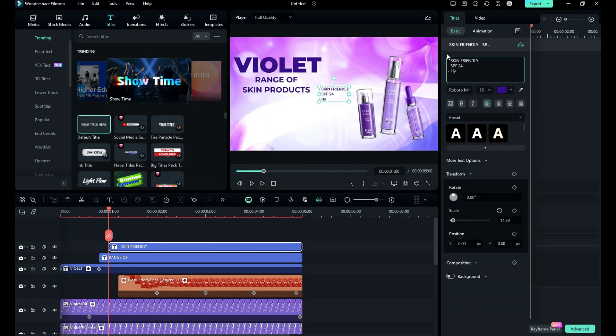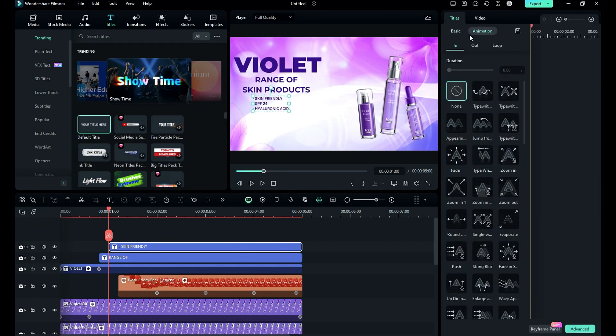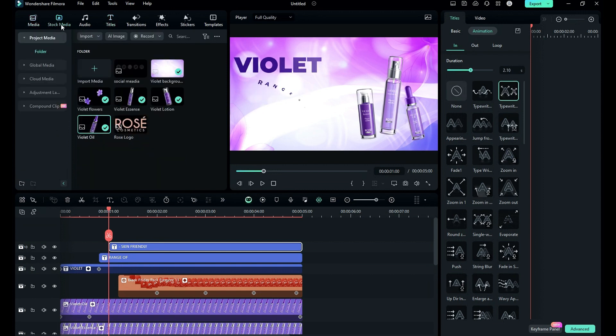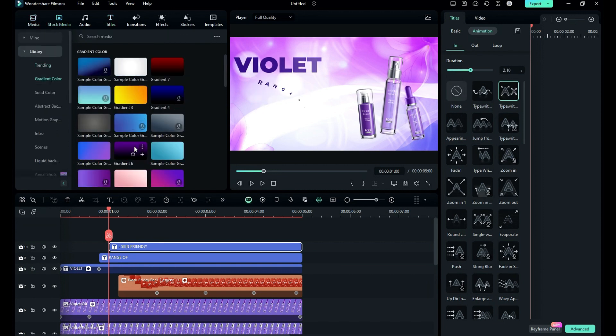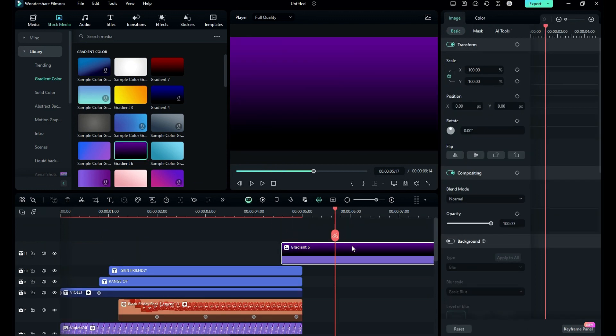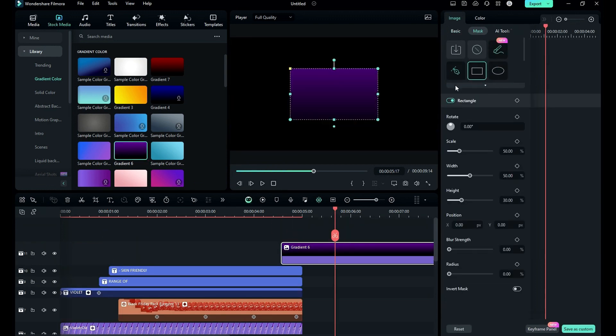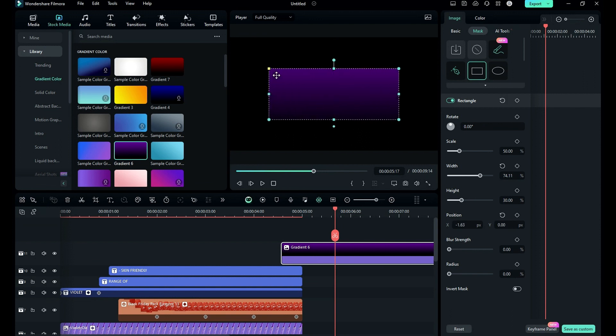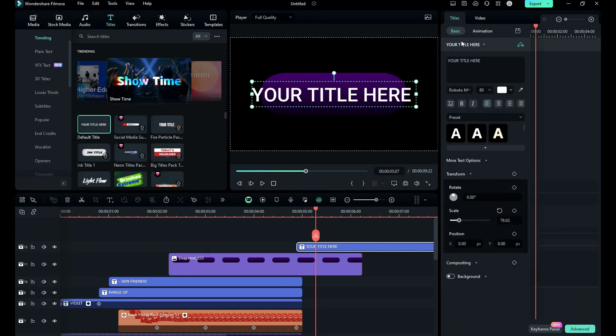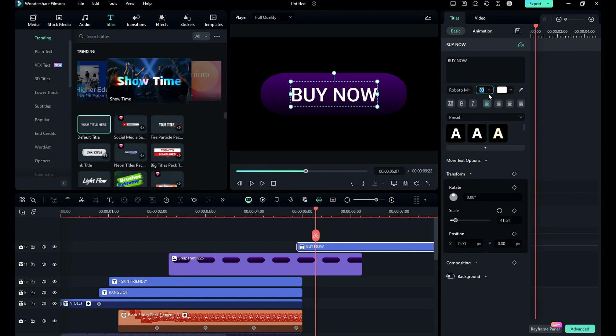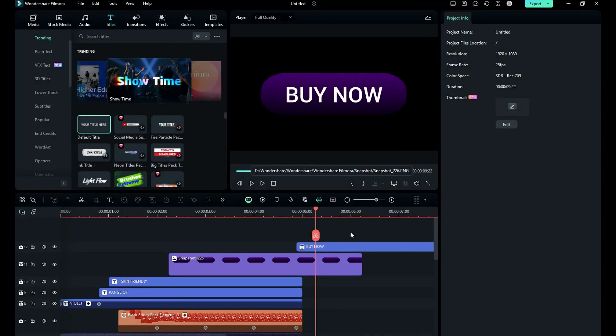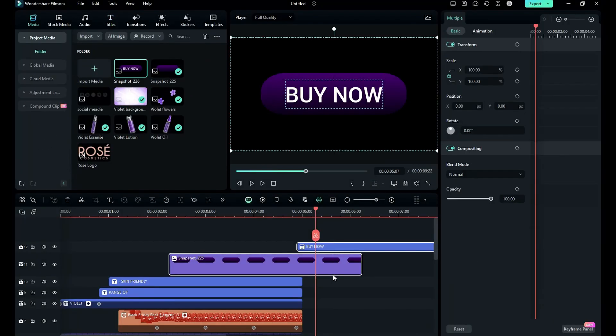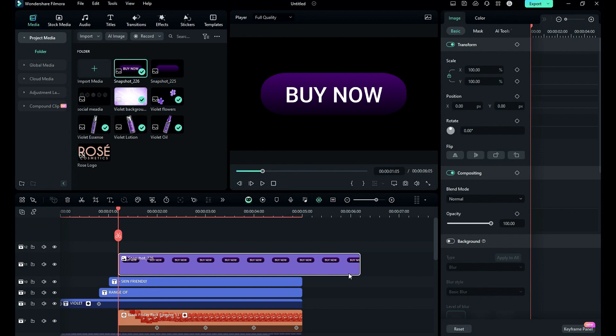Then place it under the subheadline and from animation choose typewriting. Then go to the stock media and drop the purple gradient color on the top track. Go to the mask and select square mask, stretch it to make it rectangular. Then select the yellow dot and make the edges round and drop default title and enter buy now word, adjust the size of the text. Then take a snapshot and delete the default title and purple gradient color from timeline.